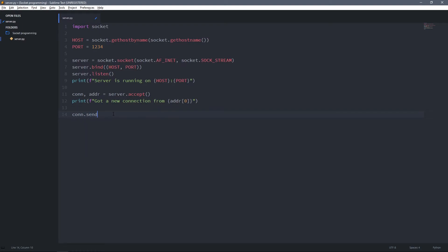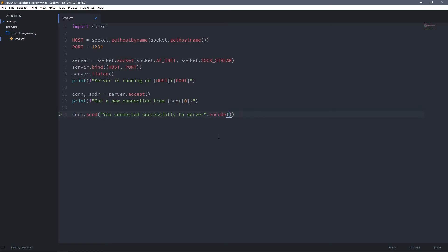We can send data to the client by using the send method, and as you notice I'm using the same socket that we got from the accept method — so for sending and receiving data from a client we have to use that socket. All we have to do is pass the message as argument to the send method, so I can type 'You connected successfully'. Over a network we can only send bytes and not a string, so we have to convert this string to bytes using the encode method with the UTF-8 format.